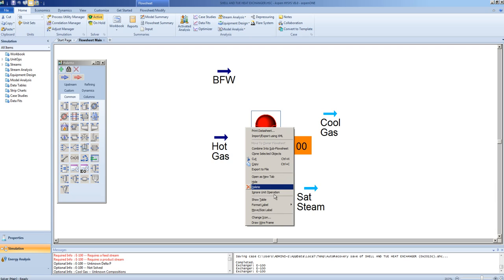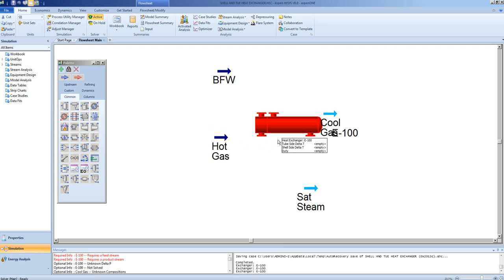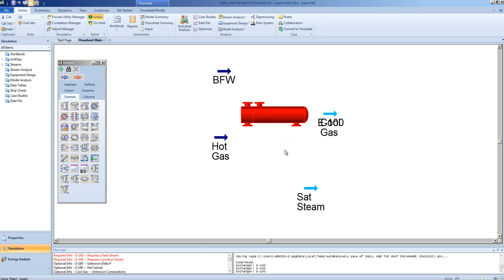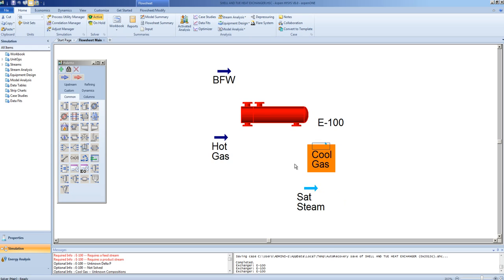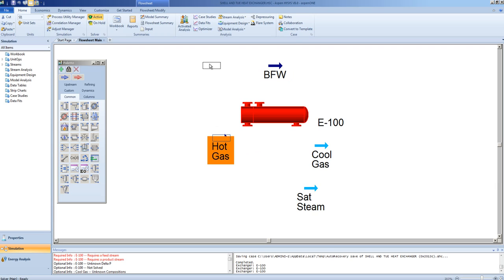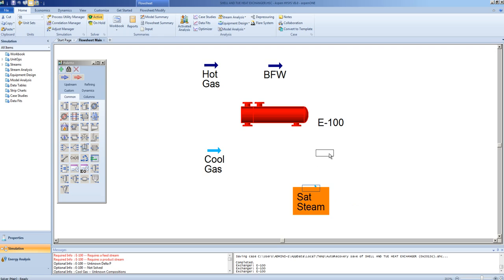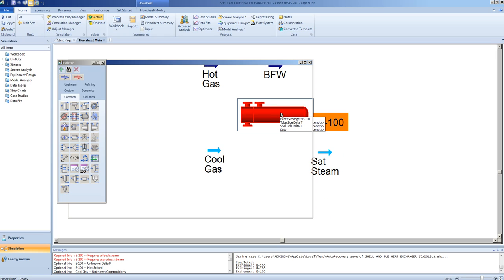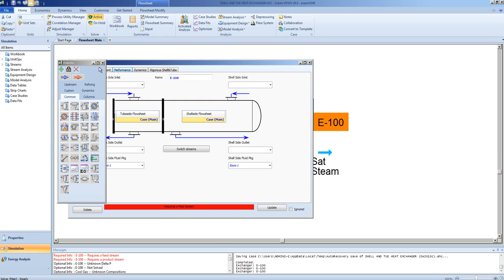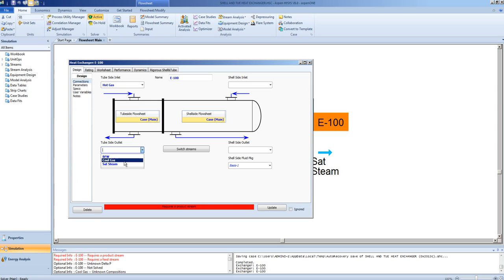You can exchange the icon and choose an icon that best suits your needs. In this case, the boiler feed water will be fed to the shell side. The hot gas will be on the tube side. The tube side inlet will be the hot gas. The tube side outlet we will specify as cool gas.